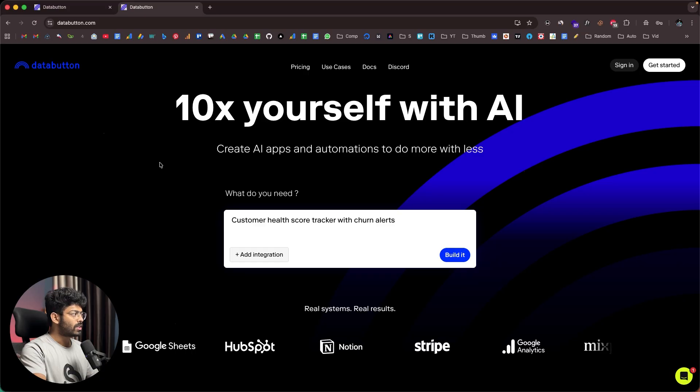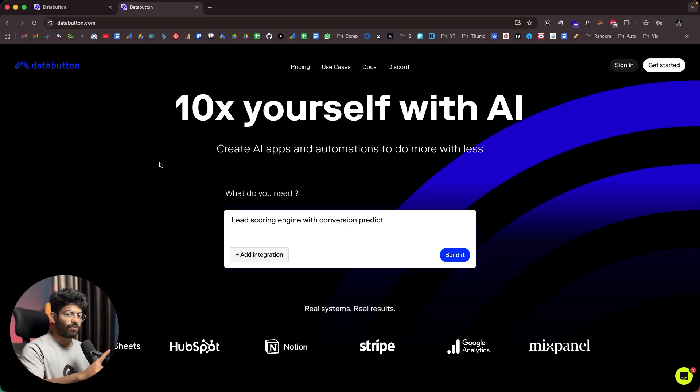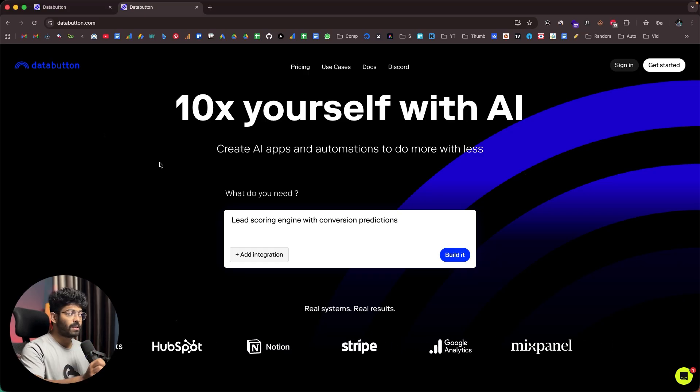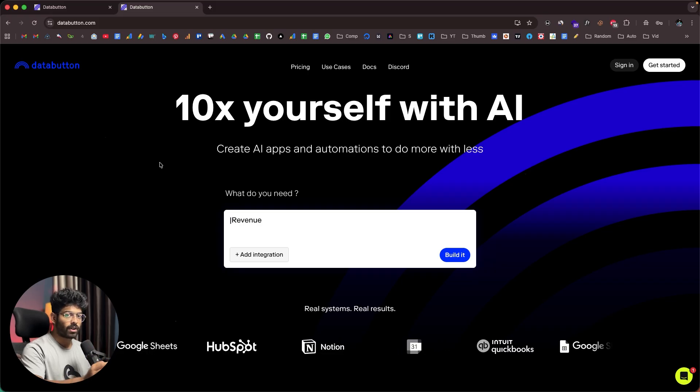So today in this video, I'll show you how DataButton works and how you can use it to create your own AI apps for work without spending weeks coding or spending a fortune. Let's quickly get started. DataButton is the AI coding platform specifically built for creating AI apps for work.